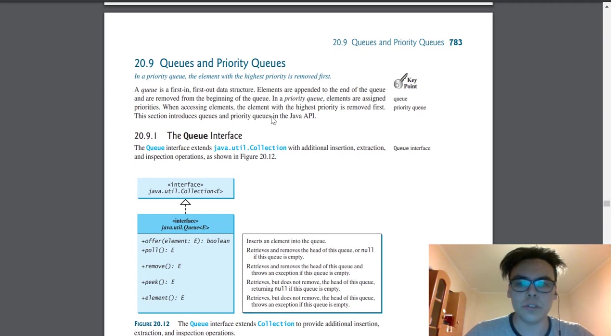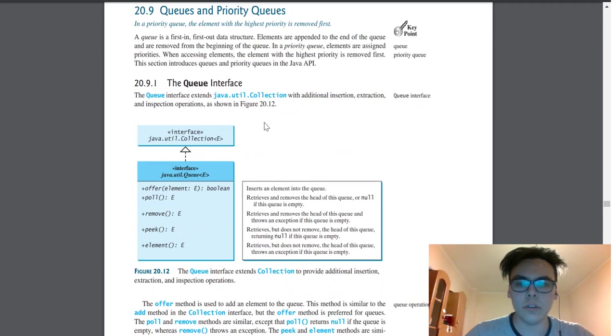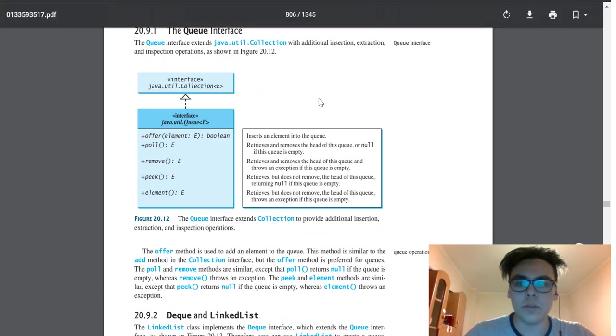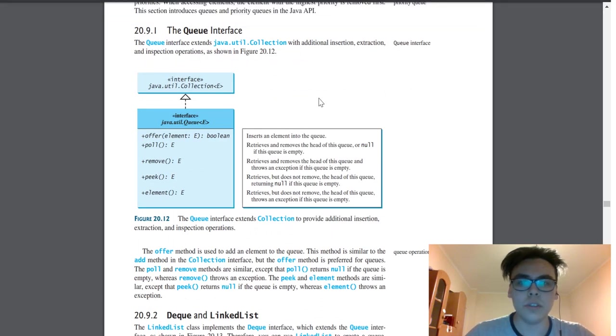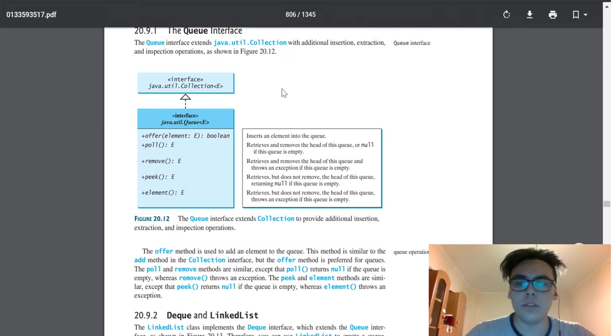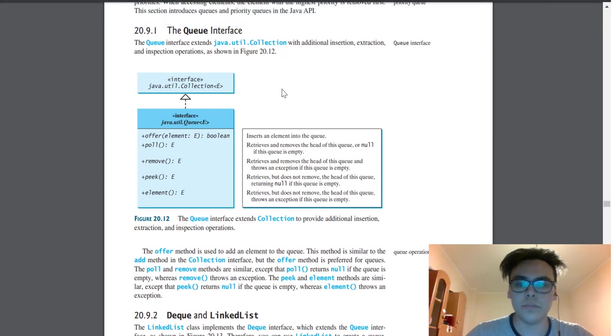The queue is a first-in, first-out data structure. Now let's look at the queue interface. The queue interface extends Java Util Collection. Here is a UML diagram with five methods. First one is Offer. Offer inserts an element into the queue.